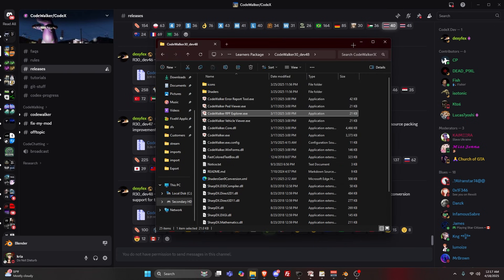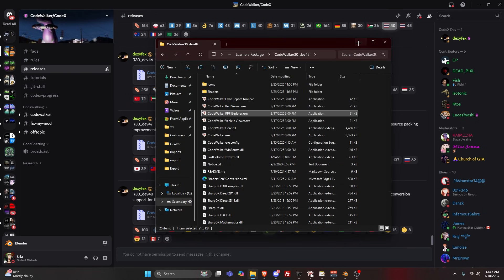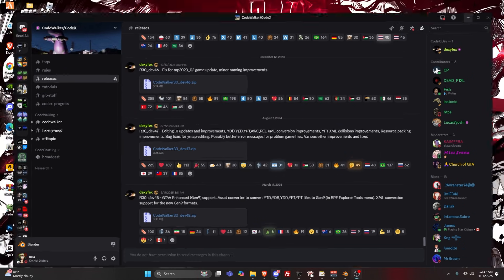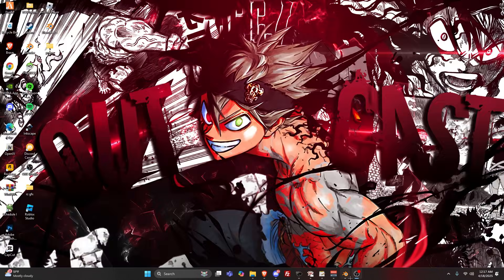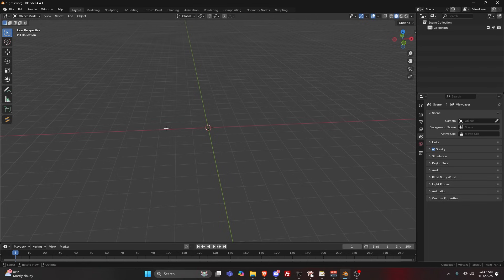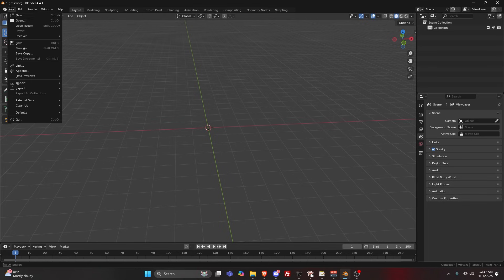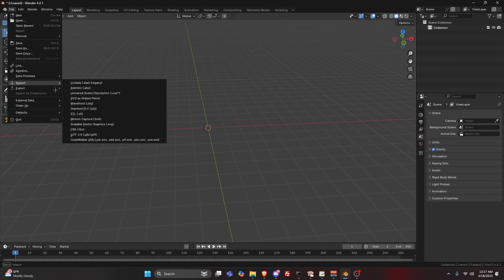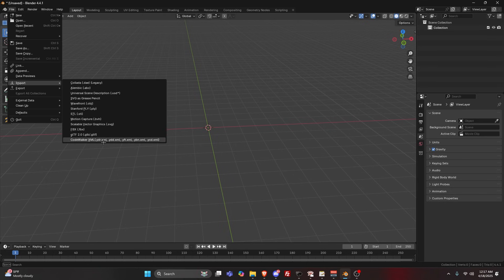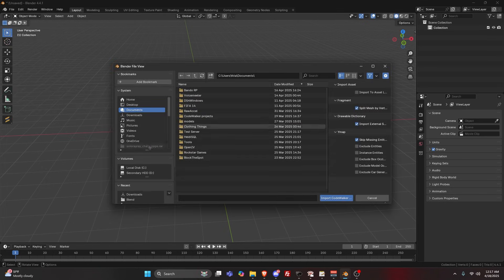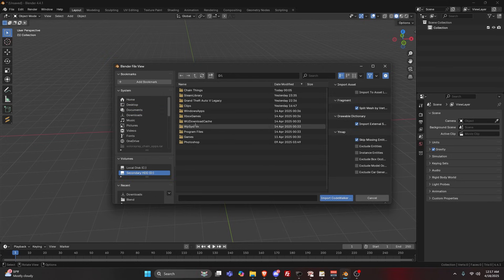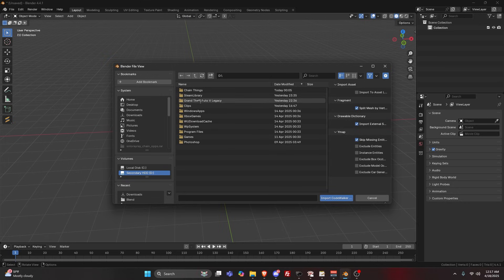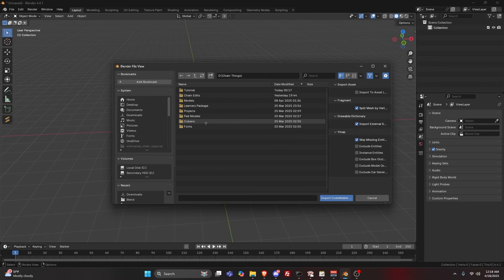Now you can minimize this and go inside Blender. Go to File, Import, CodeWalker XML. Go to where you made that folder.